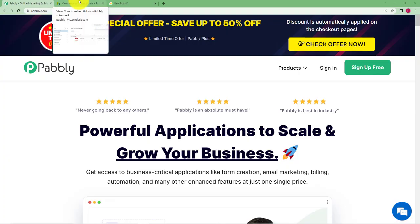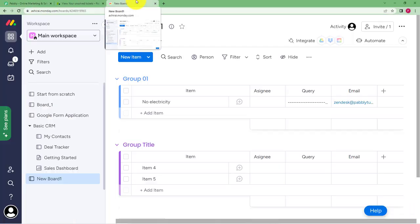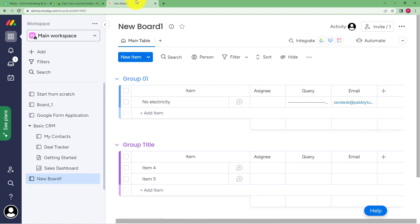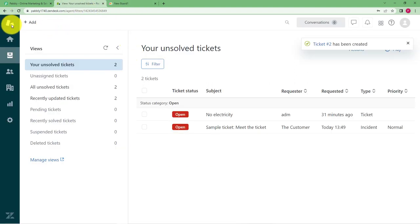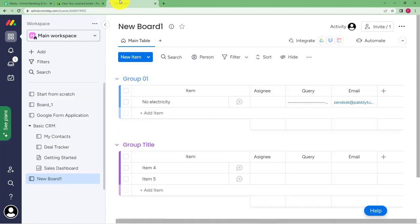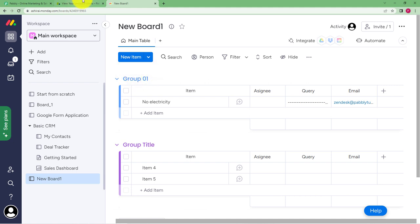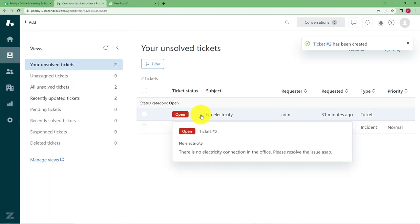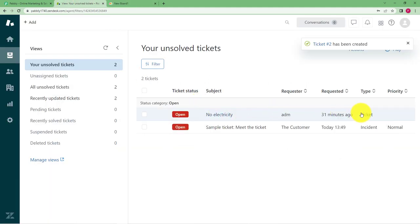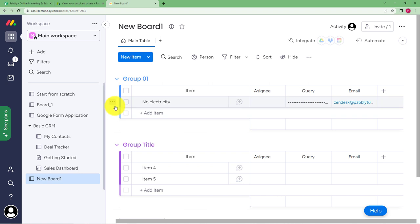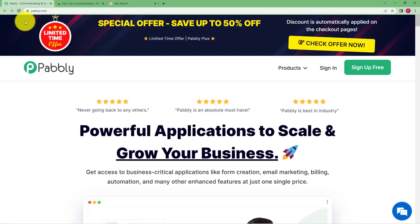Okay, so let us integrate Zendesk and Monday.com in such a way that whenever a new ticket is raised on Zendesk, then you have a new item created in your Monday.com board over here. Like I have created a new board and this is my new list. And over here you can see that this is the ticket I just raised a while ago and we have the same item created over here. So we will be creating this automation with the help of Pably.